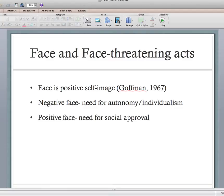In the realm of linguistic politeness, face is just positive self-image. Every human being has face, and every human being seeks to preserve their own face, but also — if they're rational and being polite — they seek to preserve the face of others, the people they're talking to.